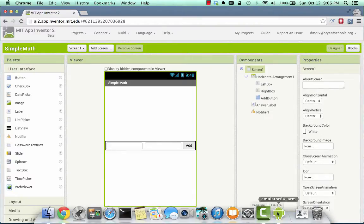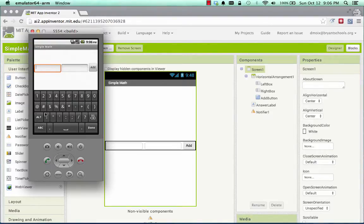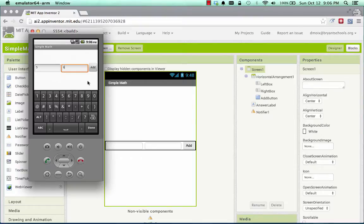Now, looking in the emulator, the way this thing works is I put a number in the left-hand box, like 5, put a number in the right-hand box, like 6, and I hit Add, and those values become 11.